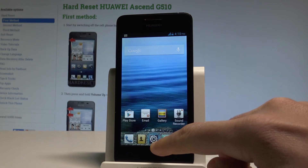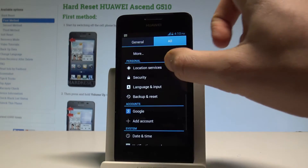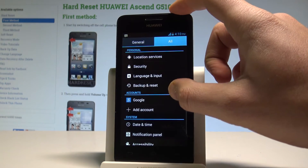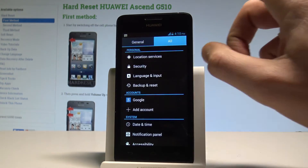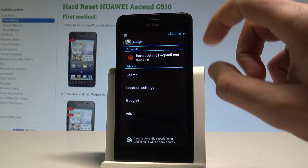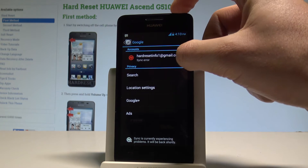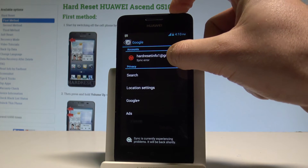At the very beginning, let's use the Settings. Scroll down to Accounts, choose Google, then choose your account — the email right here.